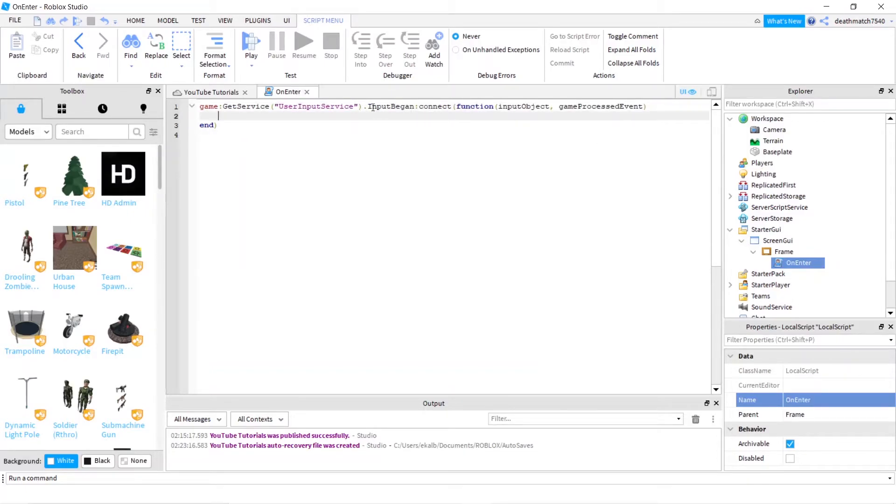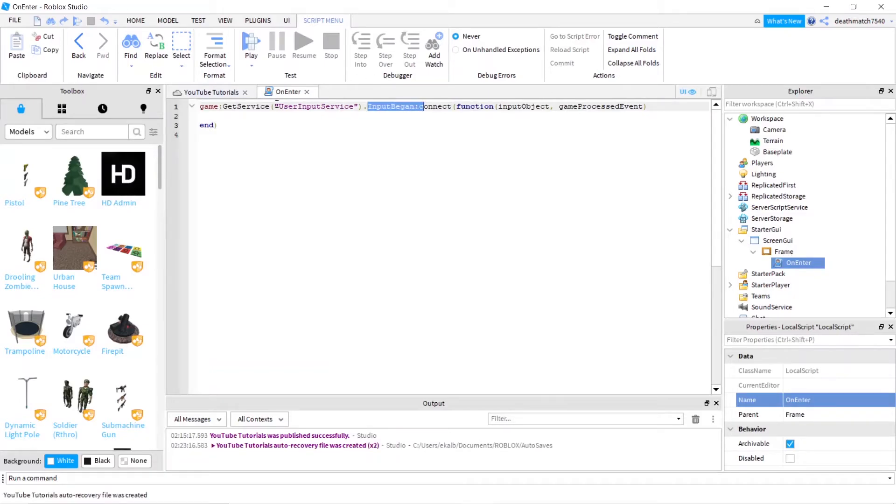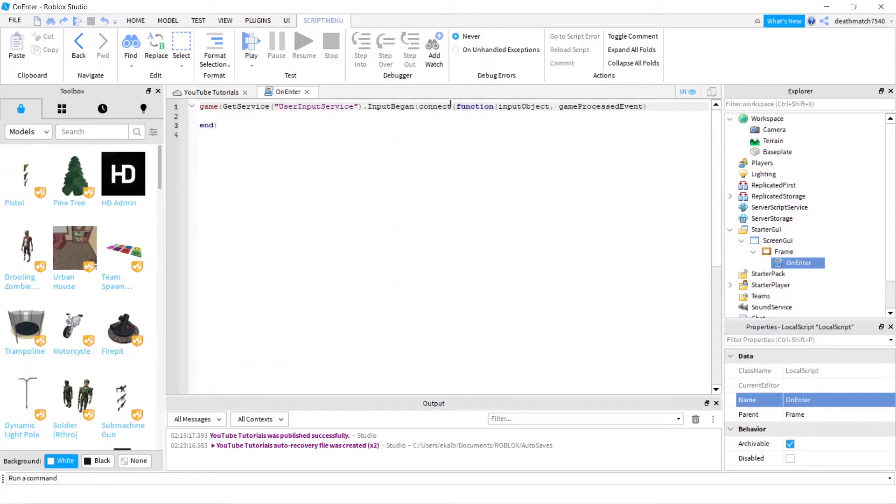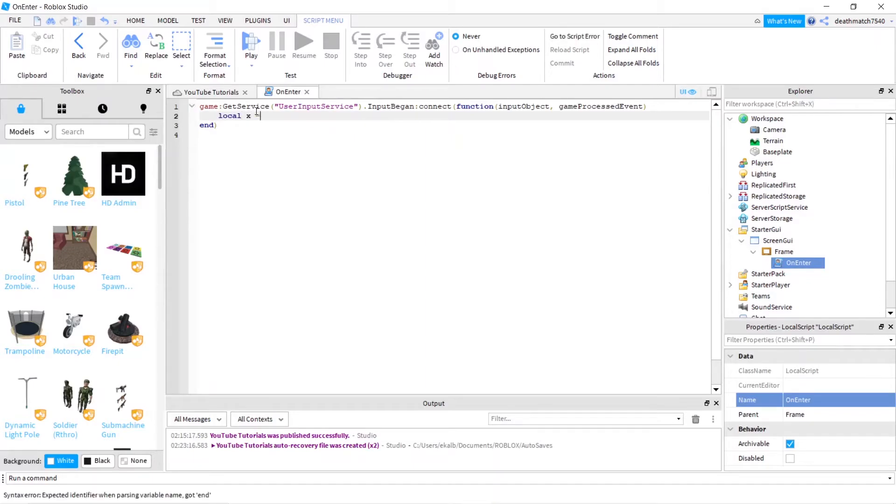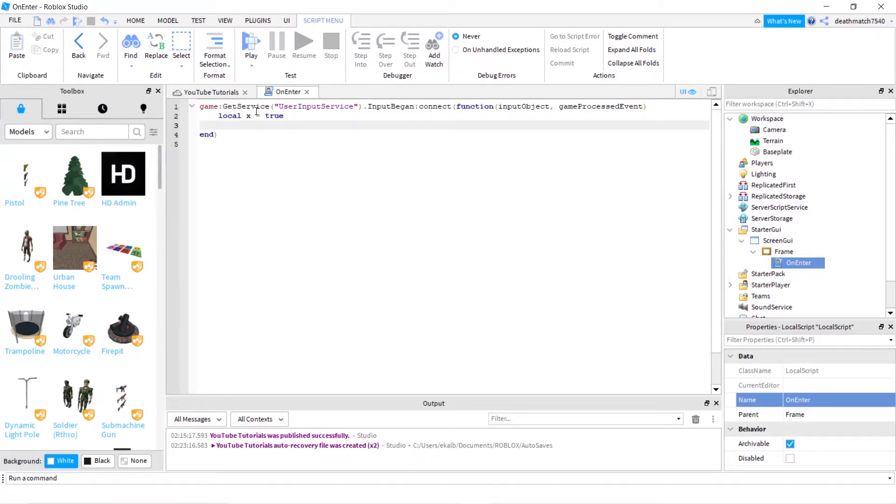InputBegan, that's just an input started because that's a function of the UserInputService. And a connected function, you've gone over this before. You should understand it. Input object and game processed event are just built in classes to that function. Next, we're going to type local X equals true defining the variable X.